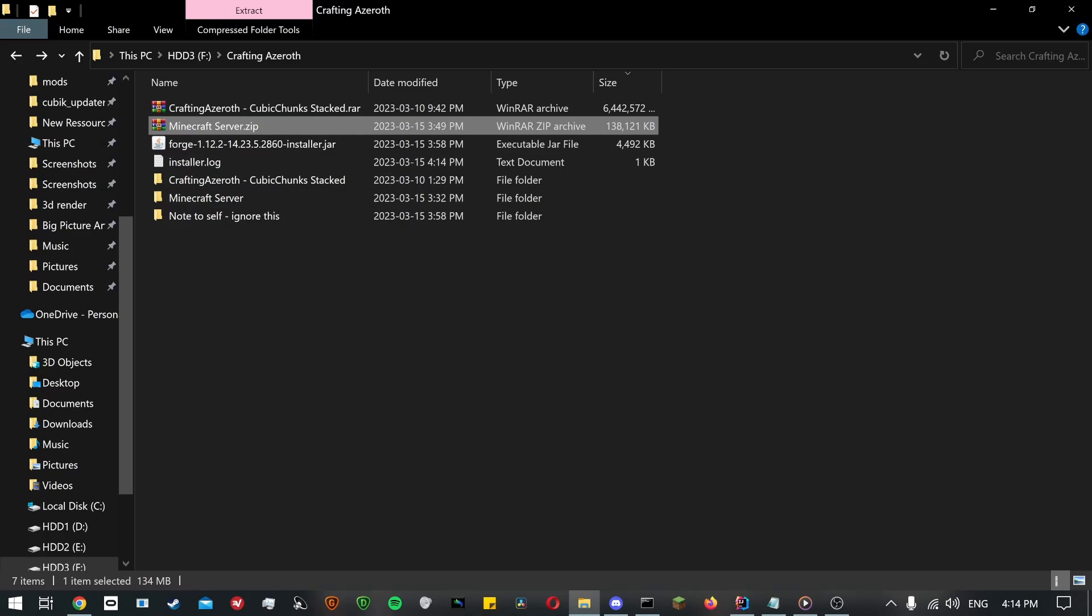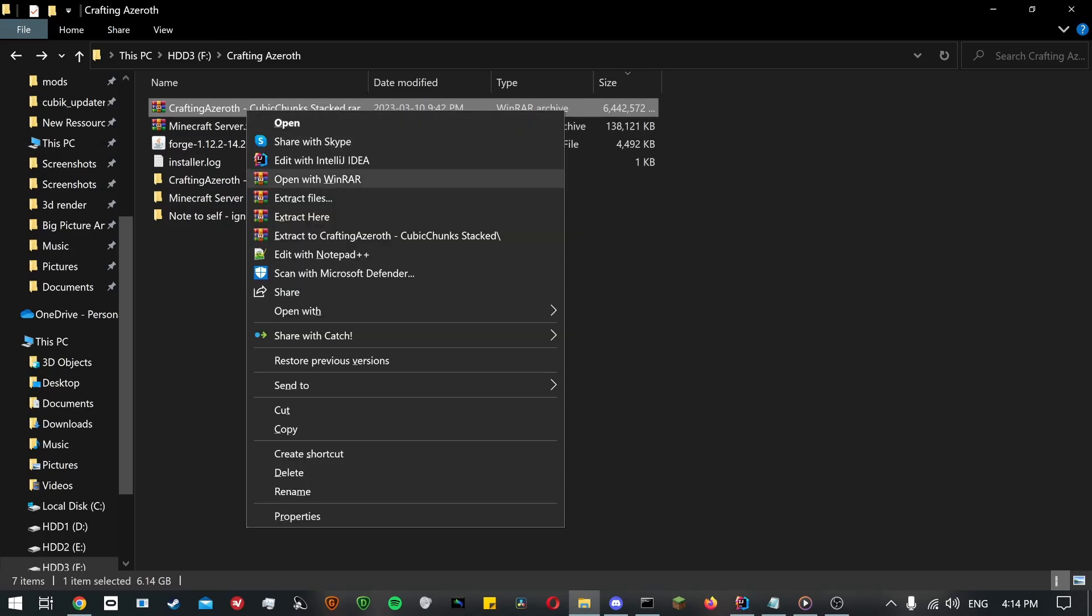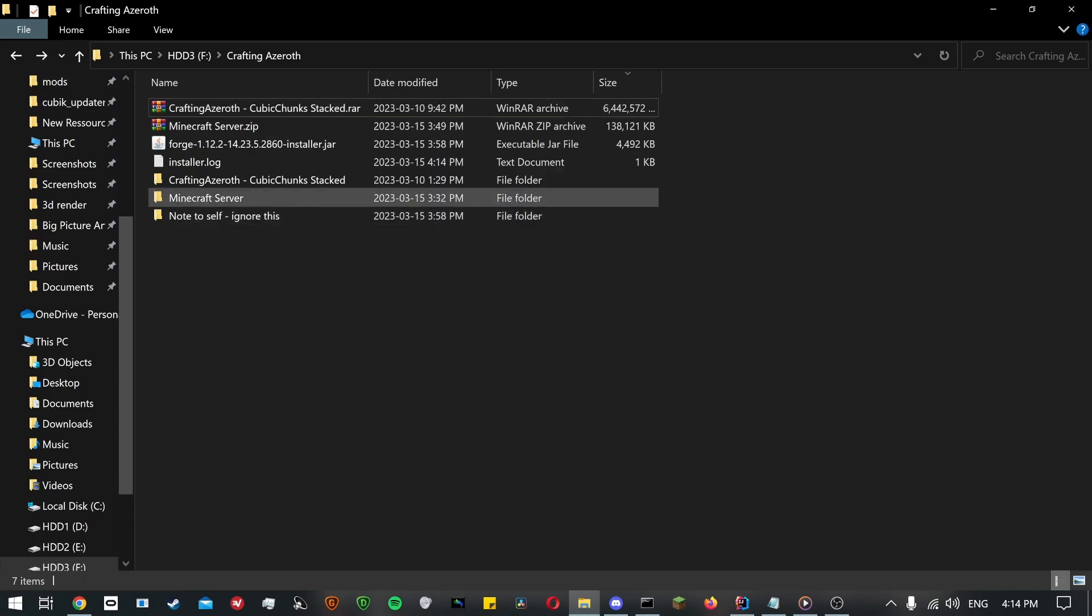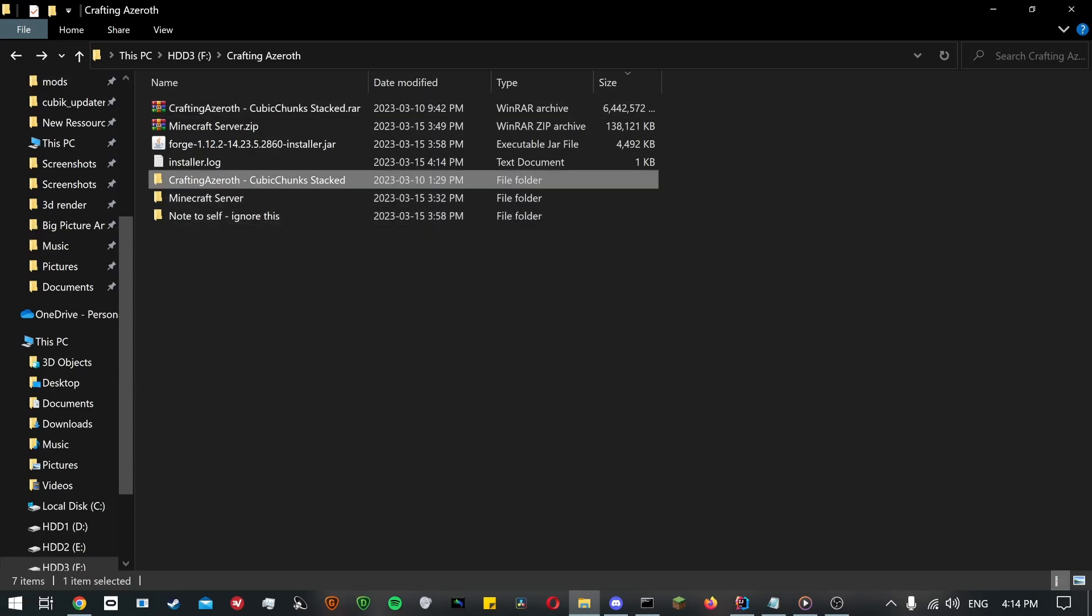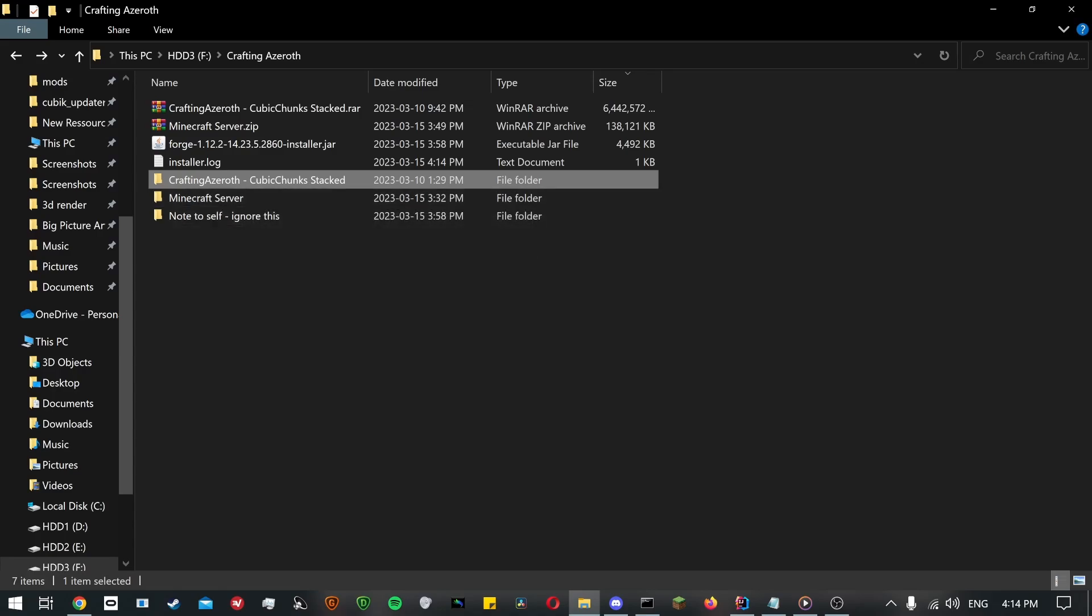Once they are downloaded, extract them wherever you want, but you'll need around 33GB of free storage. Once again, I won't extract them because I already did and it would take about 20 minutes on my PC. This process can be accelerated if you are using a solid state drive, but your mileage may vary.